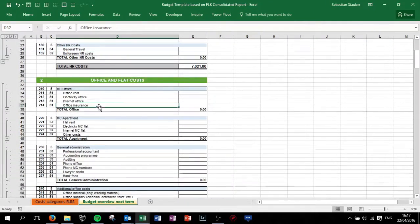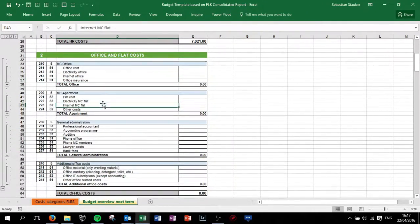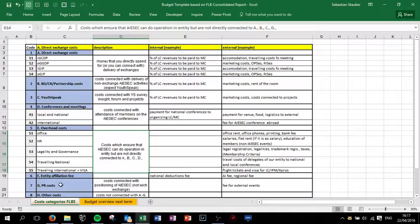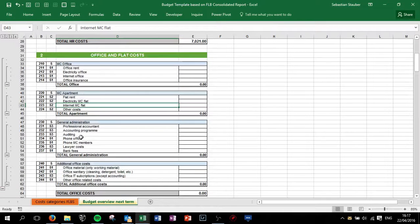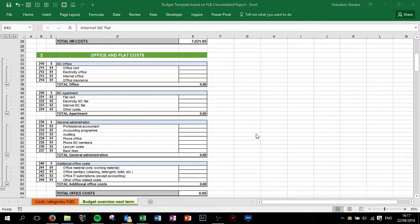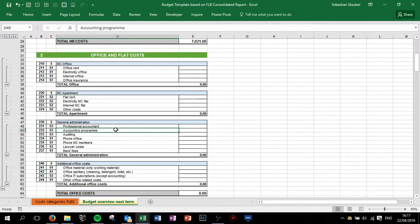We have office and flat costs, so if you have an MC apartment or MC office. The office is code 51, office 52, your apartment if you have an apartment for the MC which is paid by the MC budget.